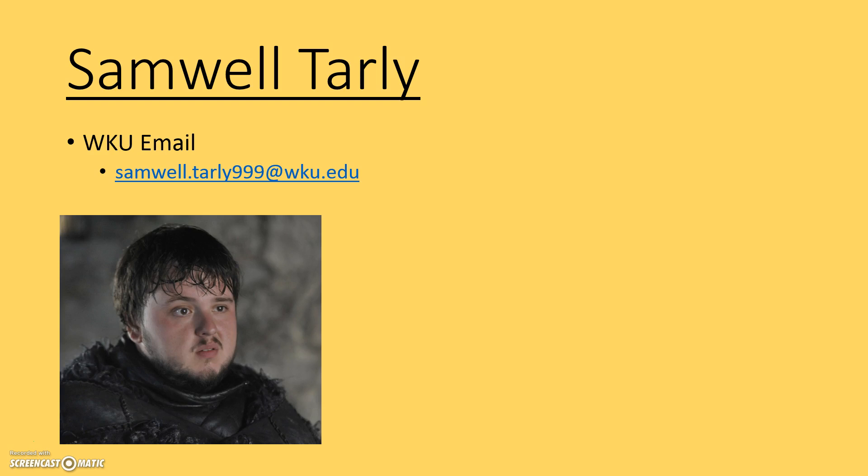he's this great big dude, but he's kind of wimpy and very smart, so he wins a lot of battles with just his wits. Despite his size, he uses his brain to win battles. I'm going to make an account for my friend here, Samwell Tarly. Samwell has a WKU email address similar to one that you might have.